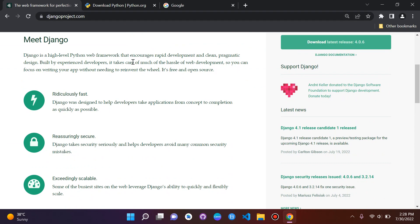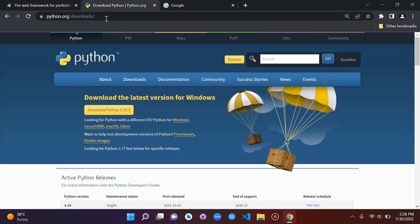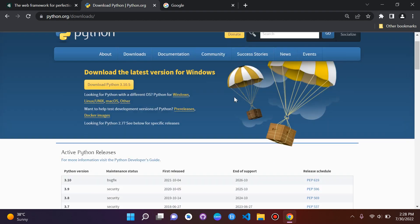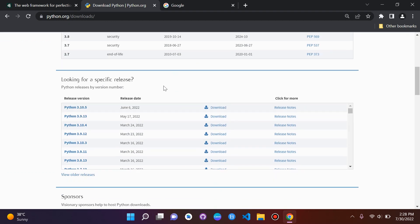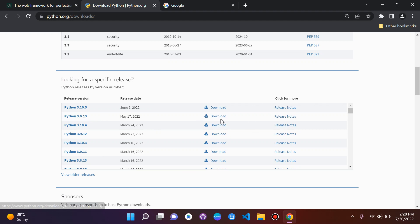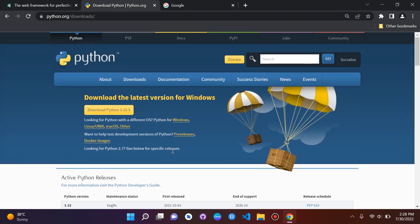Before we get started, you must make sure that you have Python installed on your machine. For this video I am currently using Python 3.9.13, so if you want to follow exactly the version I'm using you can see it there. Make sure that you install Python.